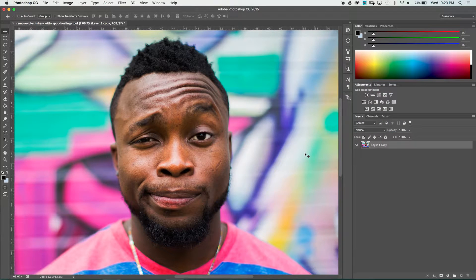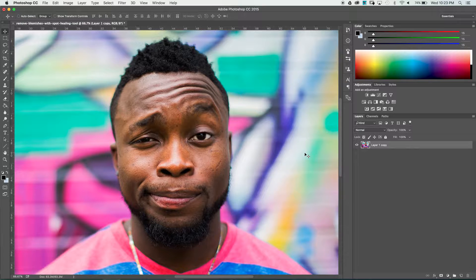Hello YouTube! Welcome to another tutorial by Pixel and Bracket. I'm Spencer and today we're going to look at how to remove blemishes and marks from someone's face using the Spot Healing Brush tool in Adobe Photoshop.